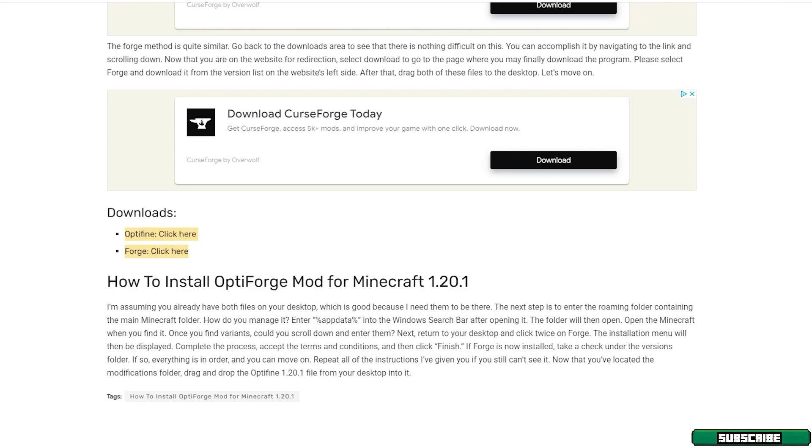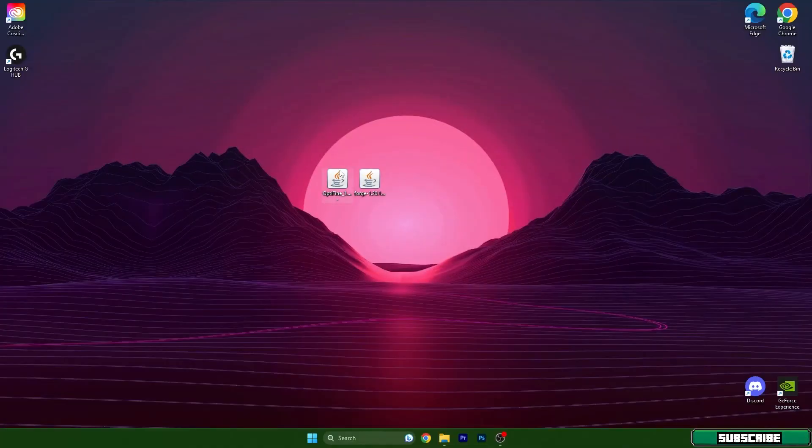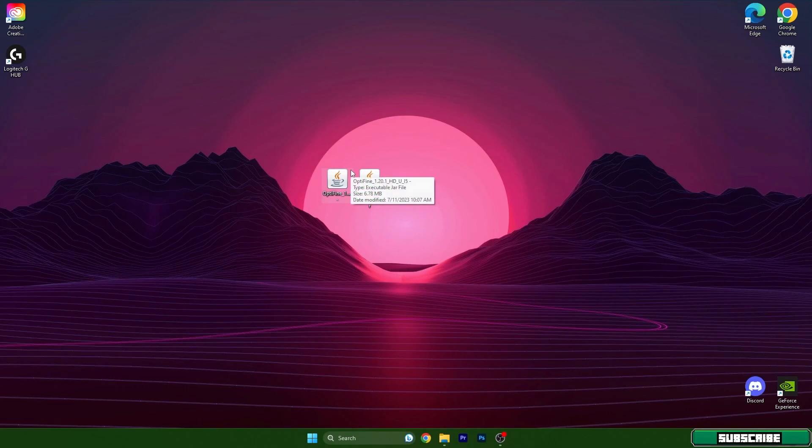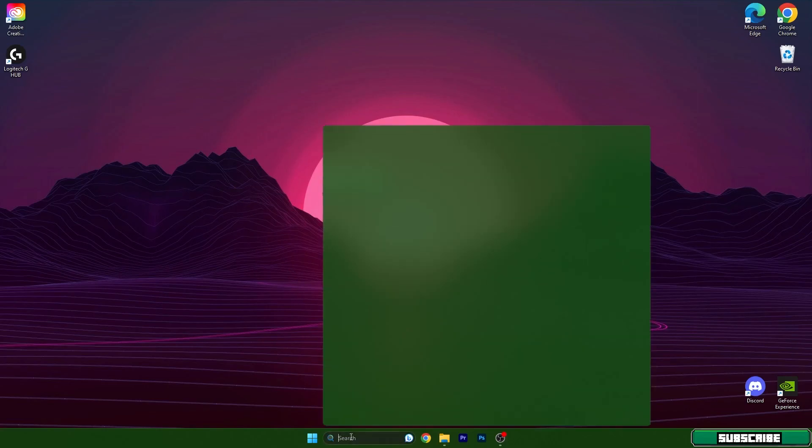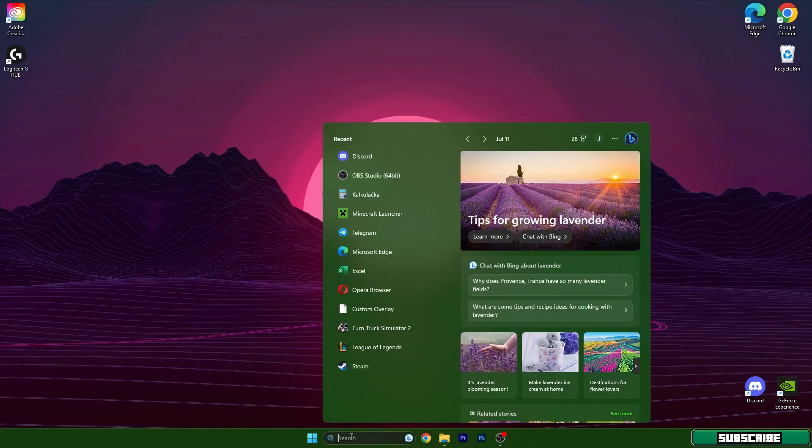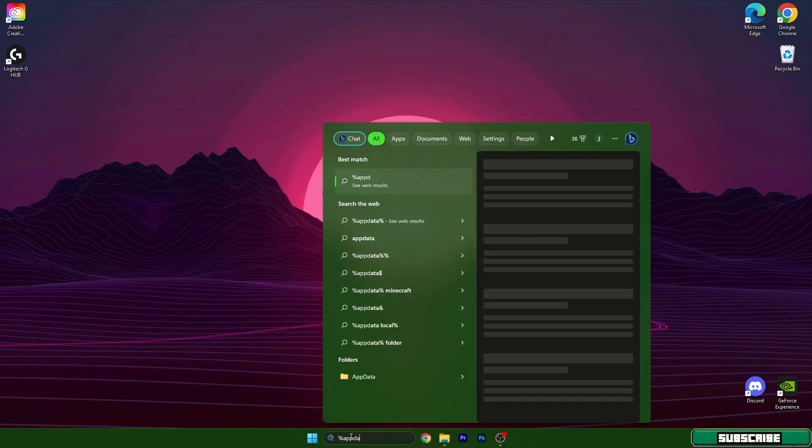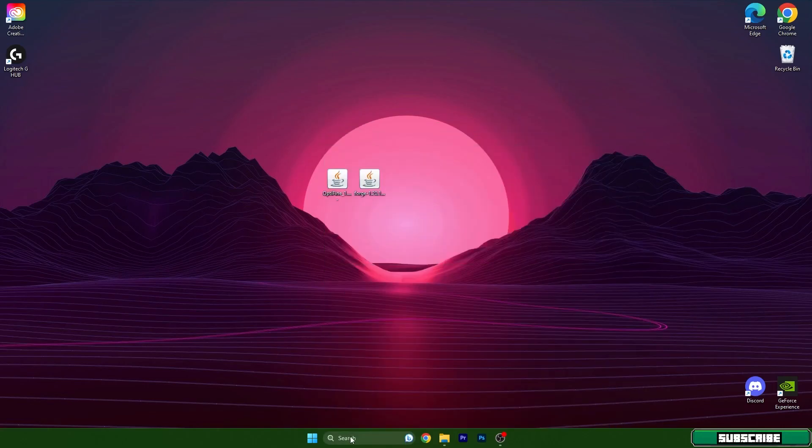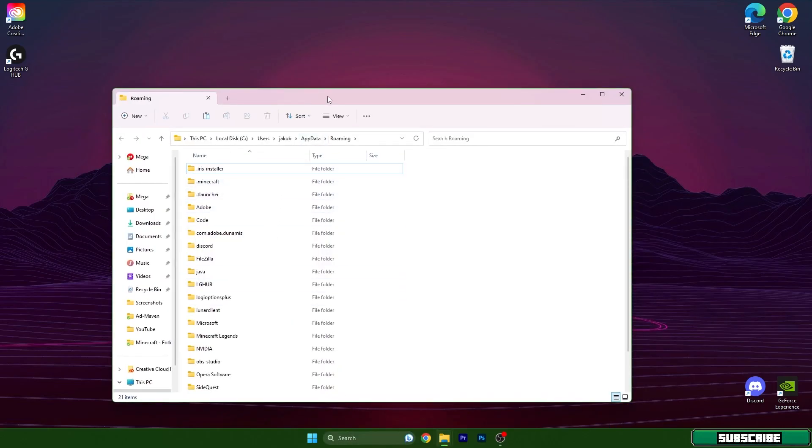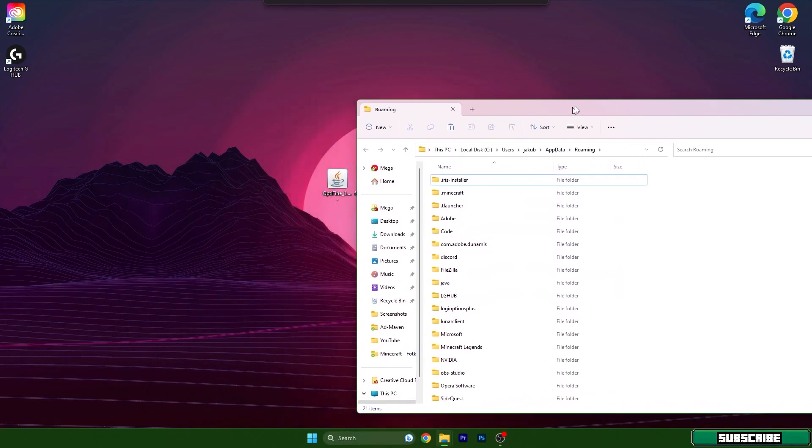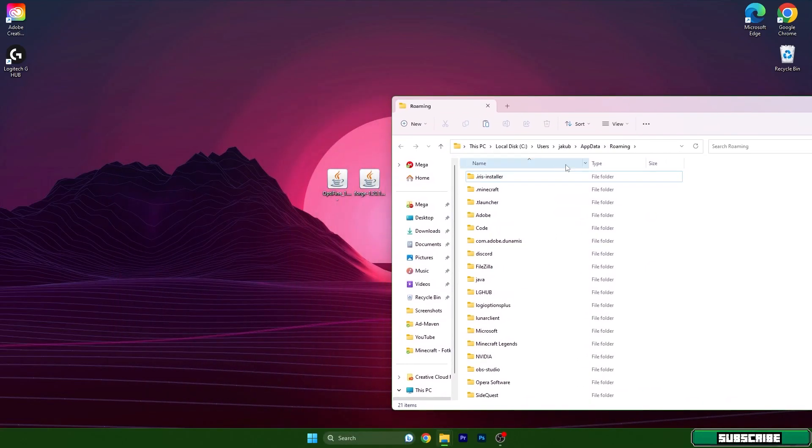Then take these files and drop it on the desktop just like I did. Right now we need to get to the roaming folder. So how do I get into the roaming folder? It's really easy. Go to the Windows search bar, type in %appdata% and hit enter. It will instantly open up the roaming folder for us.